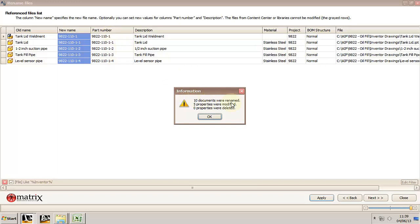Now why is it that ten documents were renamed? Well because it renamed not only the files, the models in here, but also the drawings. So that's why it renamed and linked the drawings back to the models. So we have ten files that were renamed and five properties that were modified. Obviously it was the part number, so five part numbers were modified and ten documents were renamed.